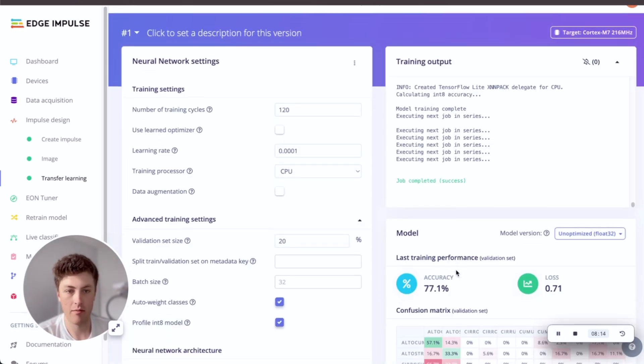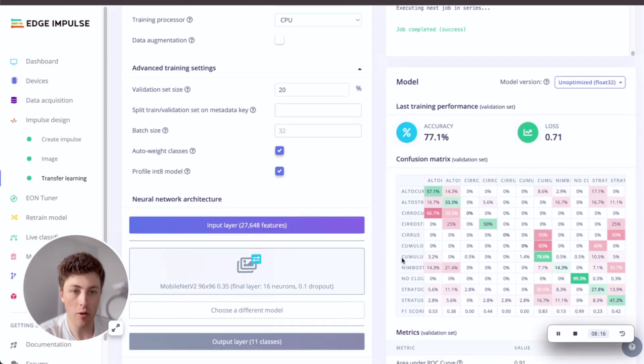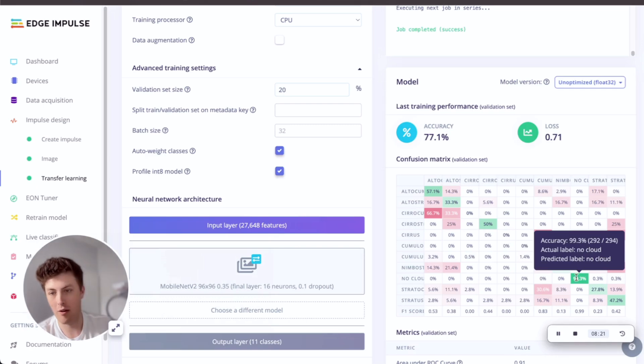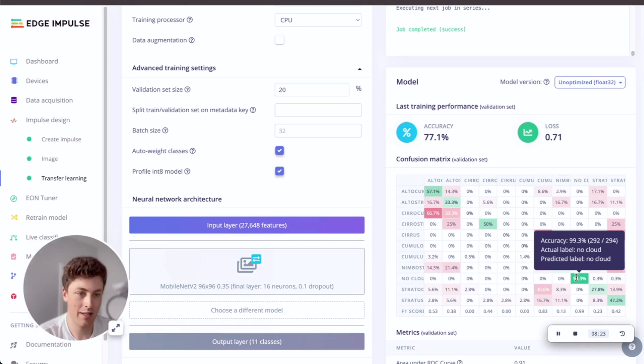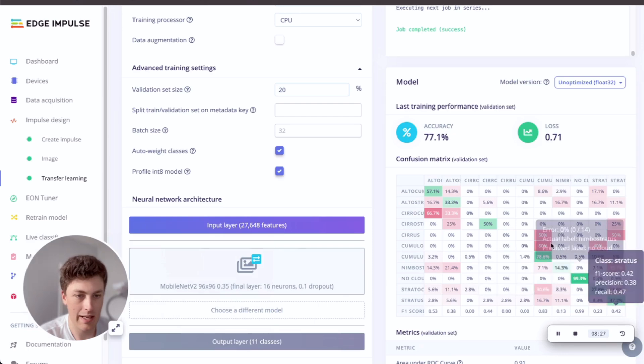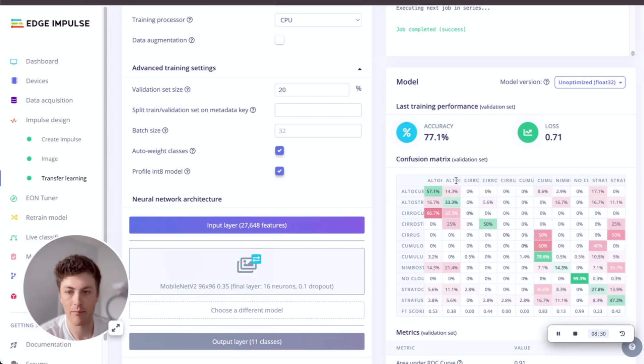Okay, so our model's trained and we have okay accuracy. We're getting very good accuracy with no cloud. So our original problem, the no cloud/cloud thing is solved. And then we're getting decent accuracy on a couple of these classes, but some of them are really struggling.